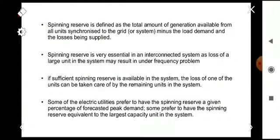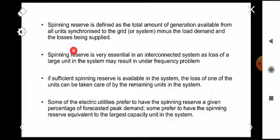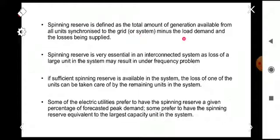The first constraint is the spinning reserve constraint. The spinning reserve is defined as the total amount of generation available from all units synchronized to the grid, minus the load demand and the losses being supplied. Spinning reserve is essentially additional generation that may be used in contingencies, equal to generation available from all units minus load demand minus losses.